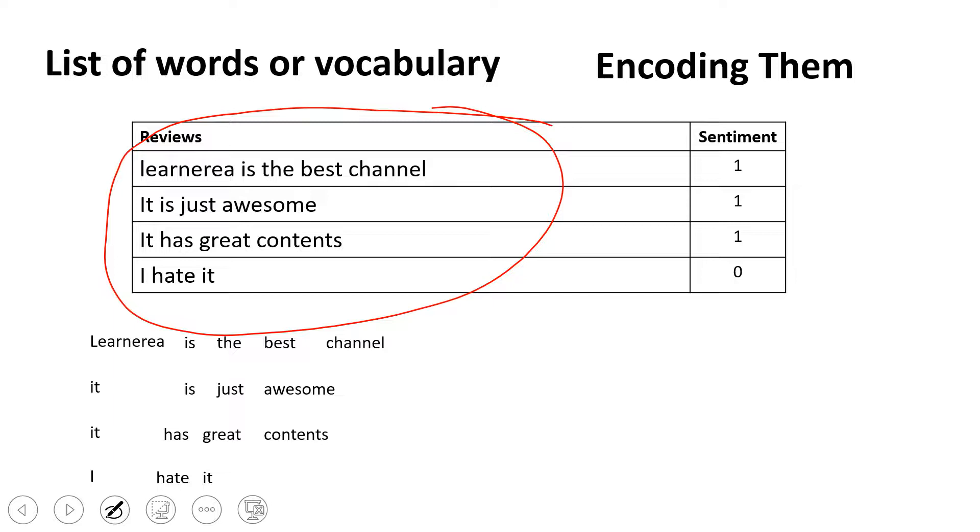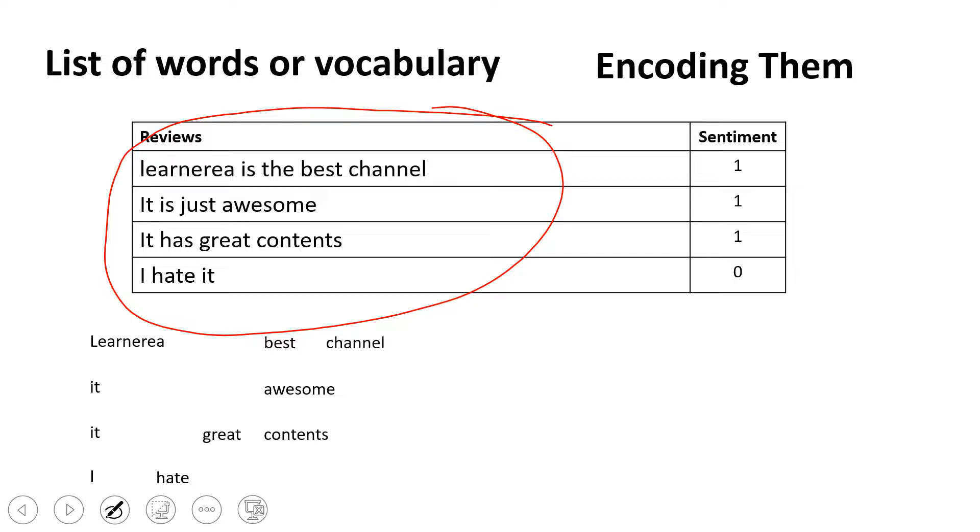The next thing I will do is remove the stop words. This is something I've covered in previous videos—I'll be giving the link in the description section. Now I'm done with removing the stop words.